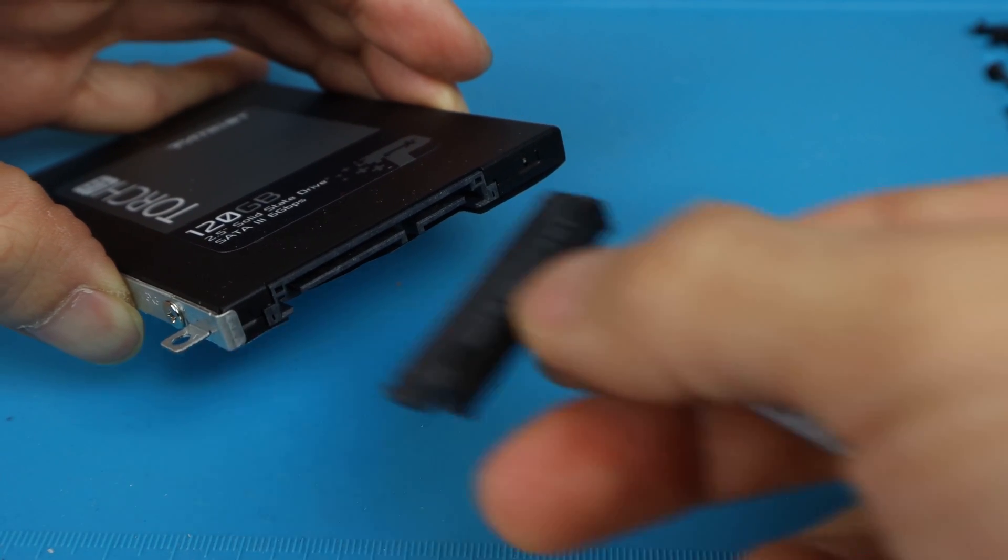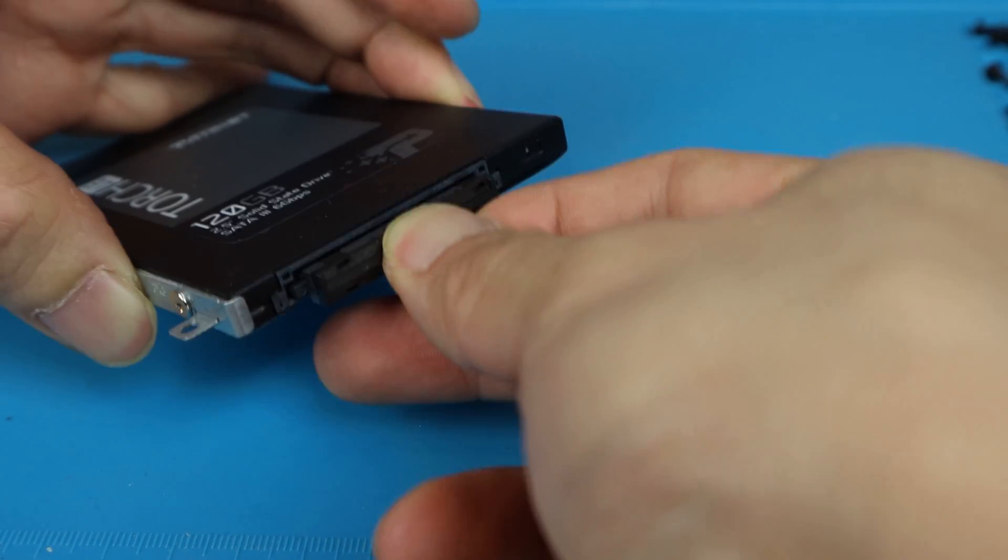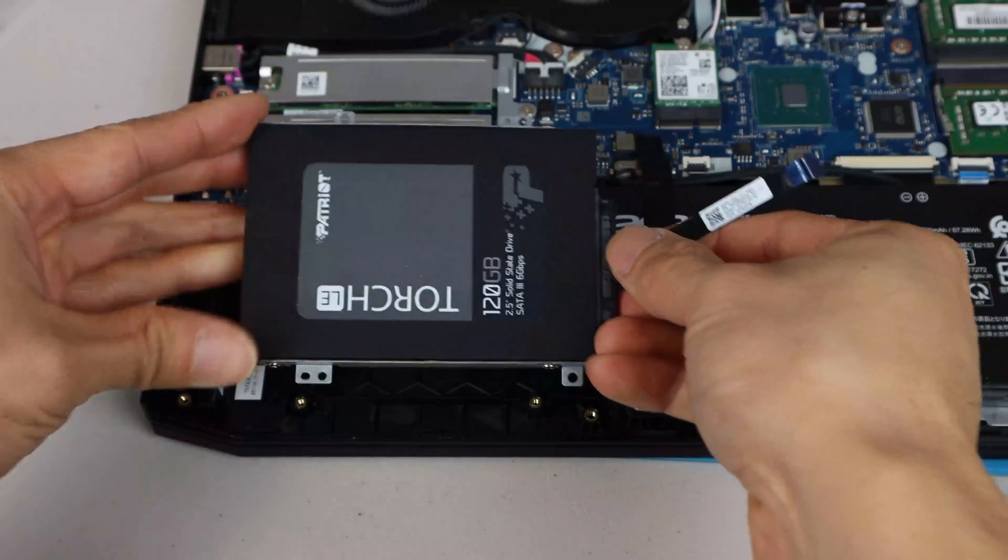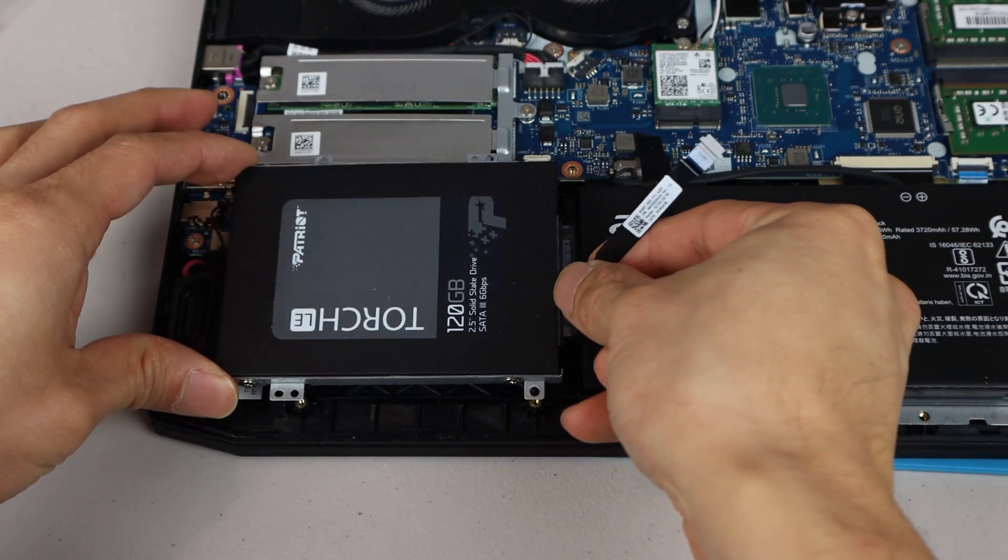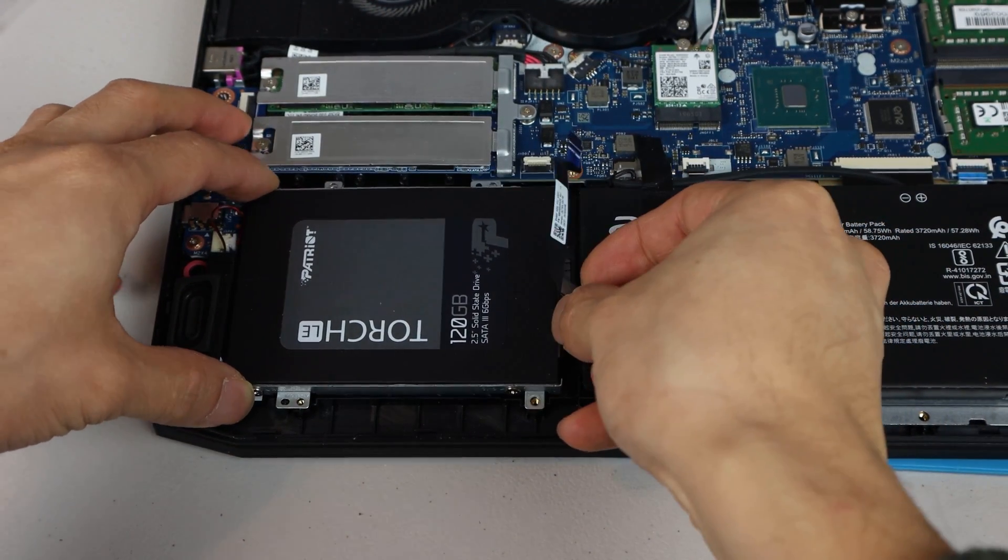Next, attach the SATA connector of the ribbon cable to the drive. Now we can place the drive in the bracket back into position.